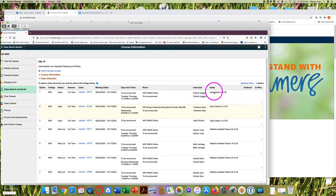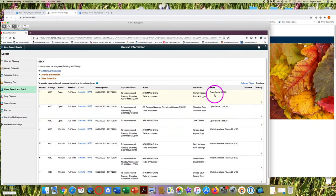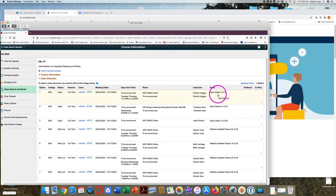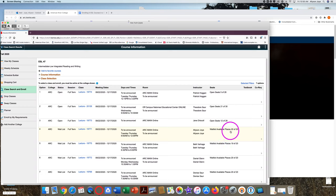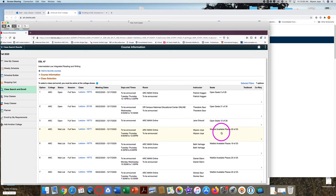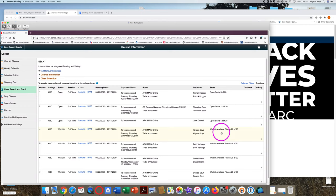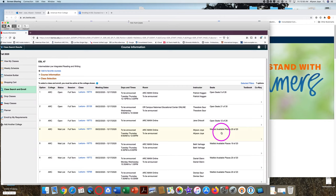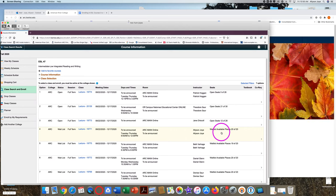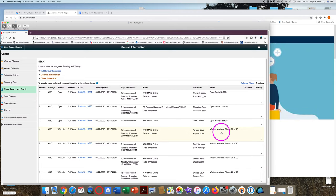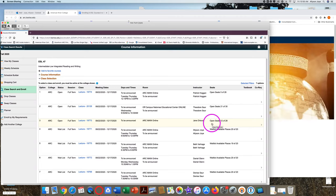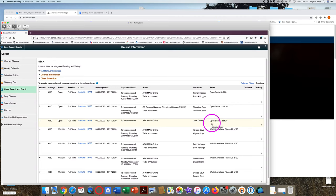When you see open seats 5 of 28, it means that five more students can enroll in this class. When you see waitlist available places 20 of 20, it means the class is full. Students can join the waitlist if they really want to take that one section of ESL 47, but they will not be enrolled in the course. They might not be added to this class later. It's best to enroll in an open section to be sure that you have a class.